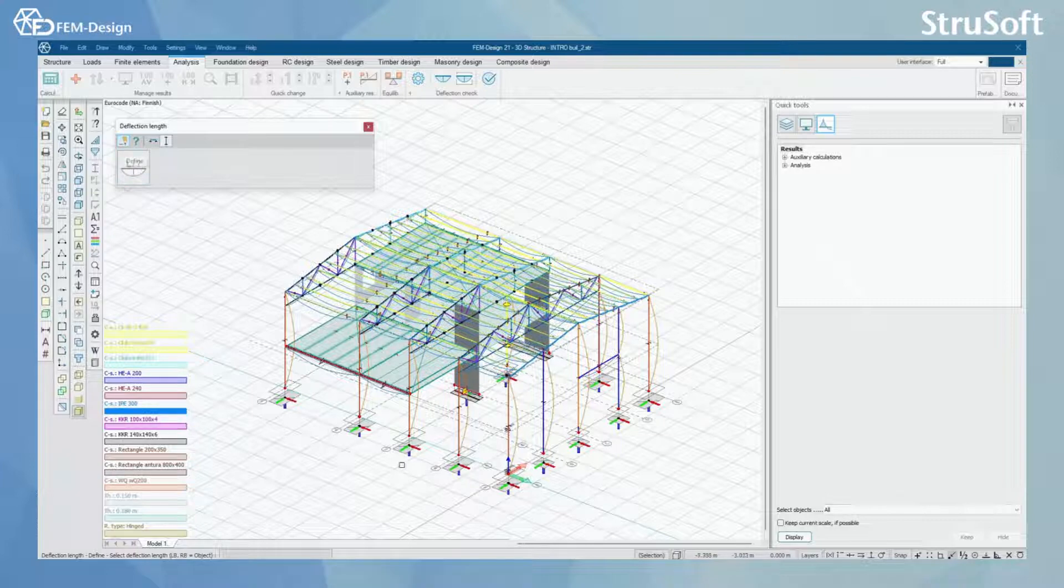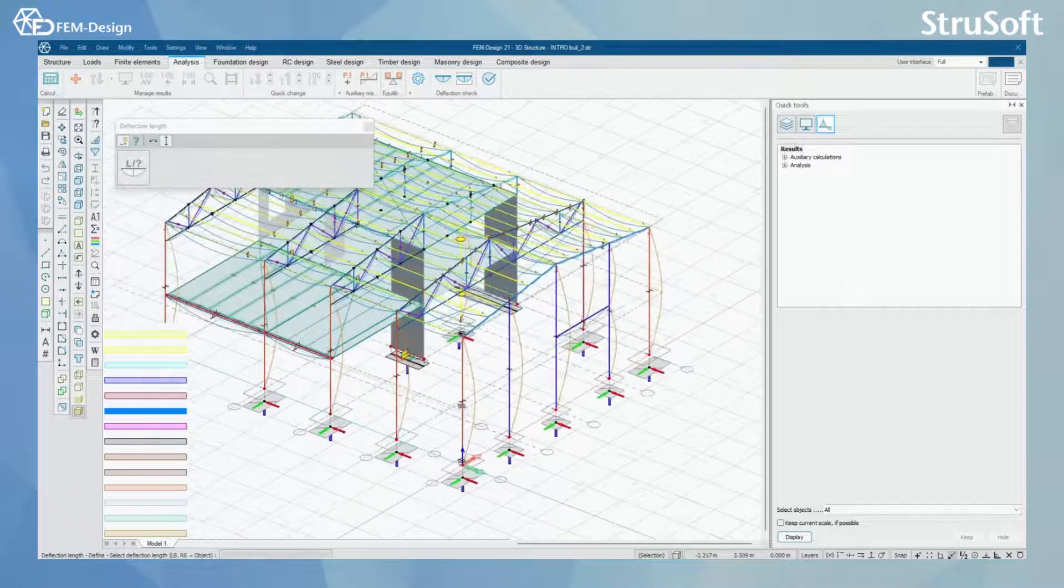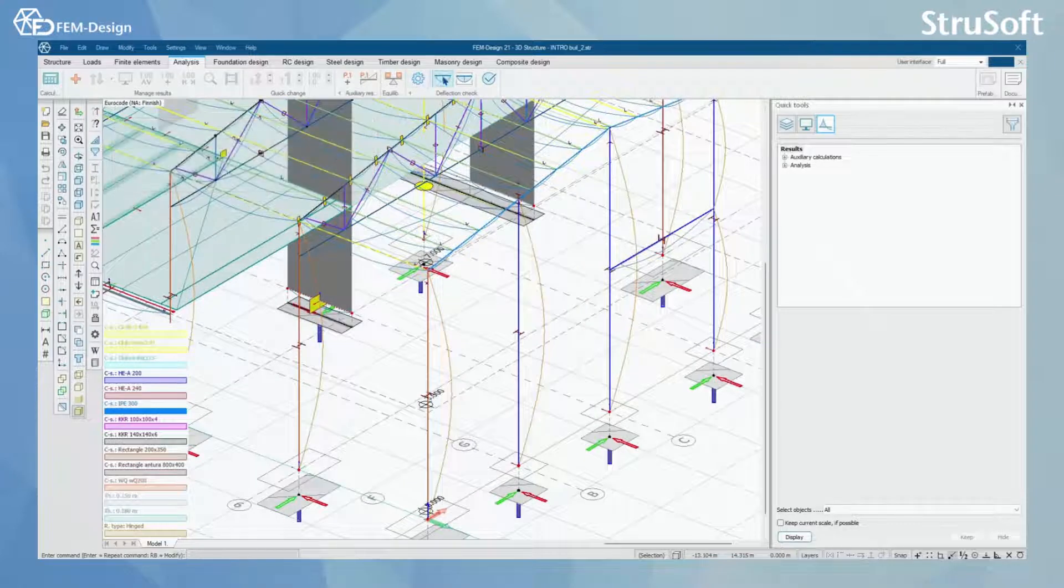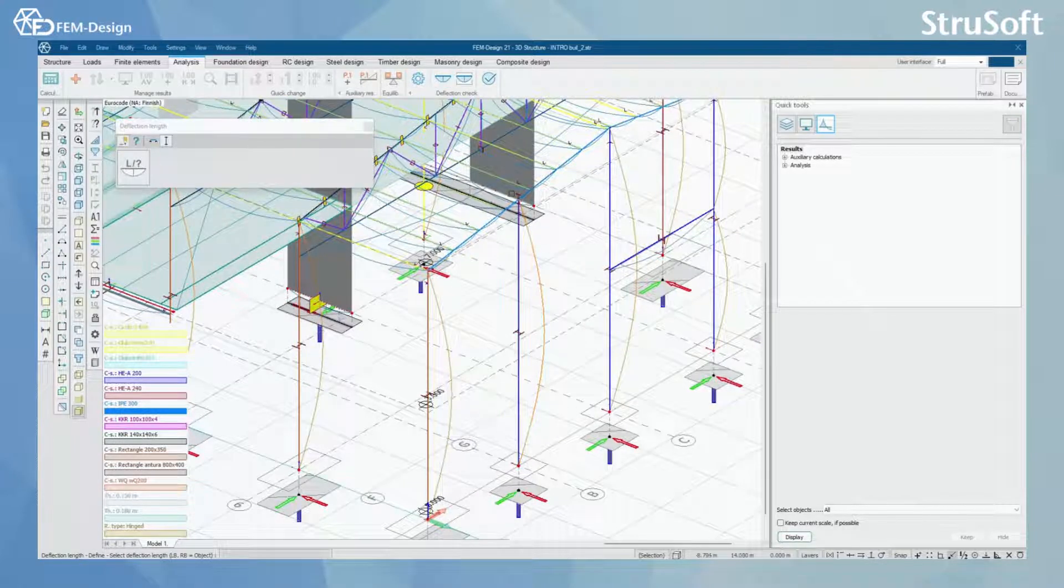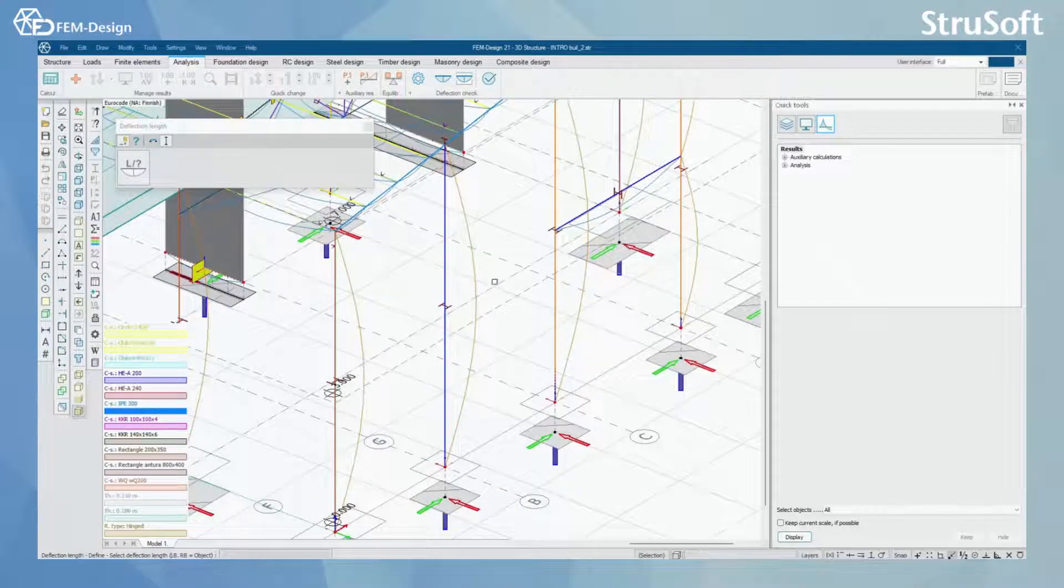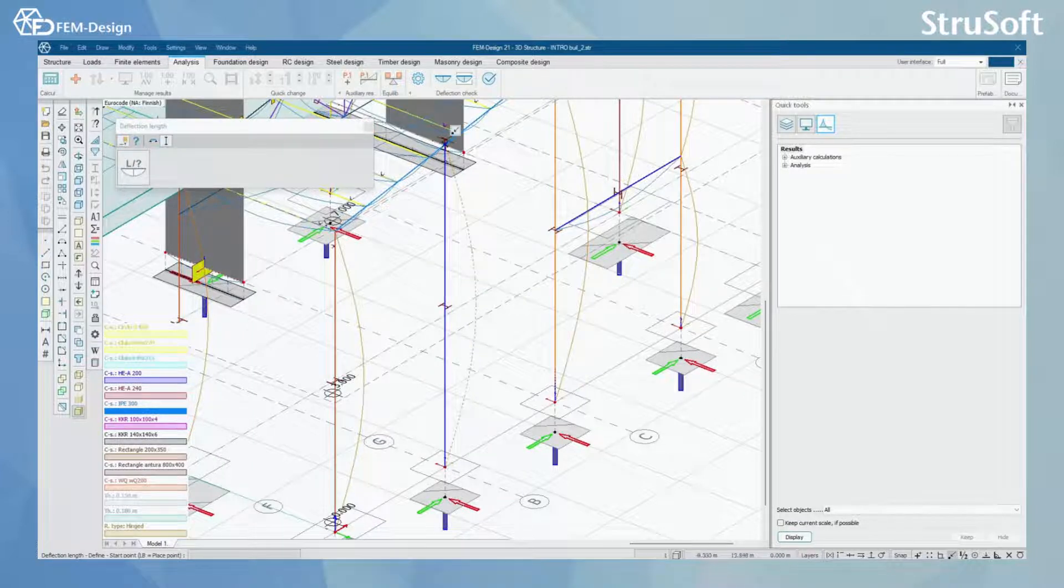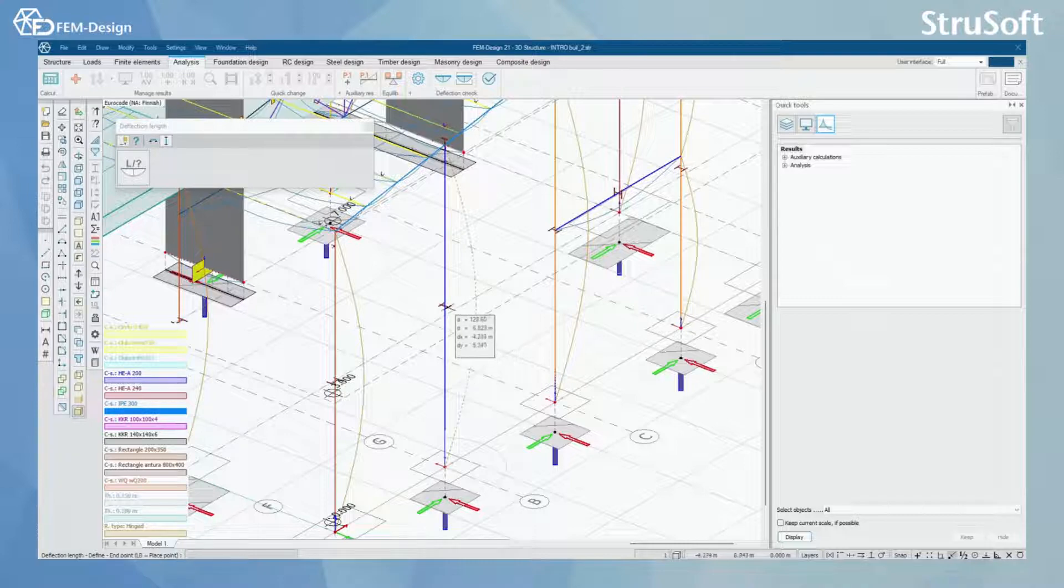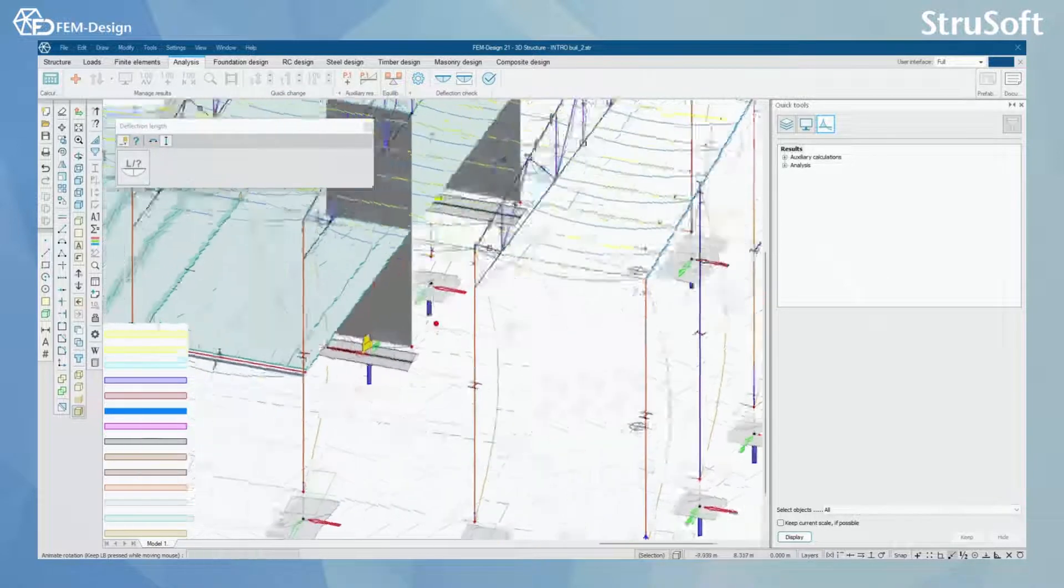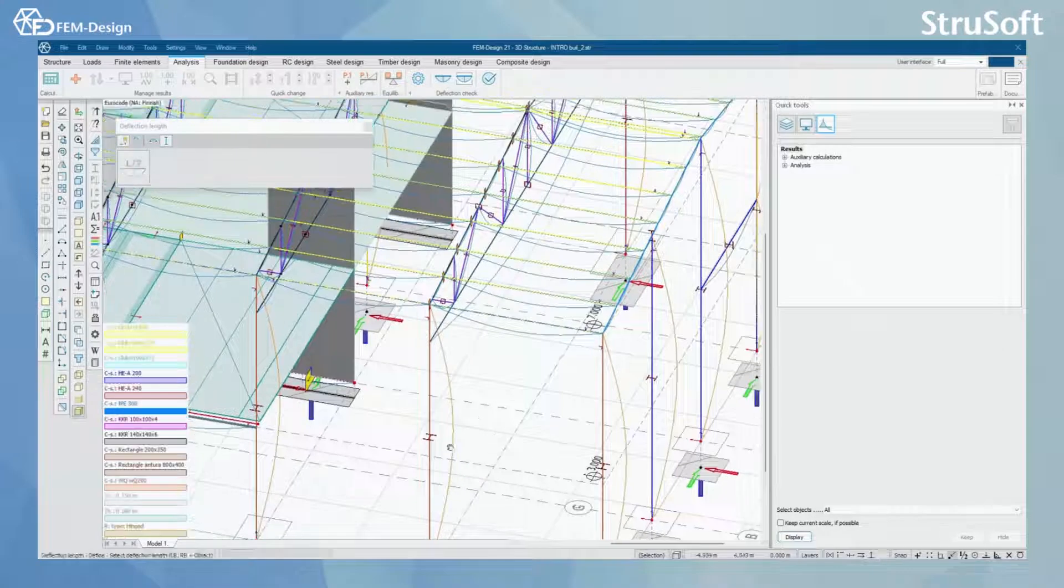Here you can define, for example if I zoom in, you can see when I open this you start to see the deflection length line here. By the define tool I can click here to my column and I can change this deflection length for this column or whichever bar I choose to change.